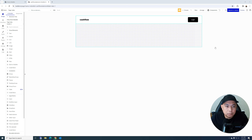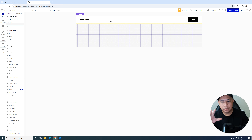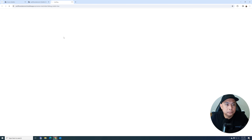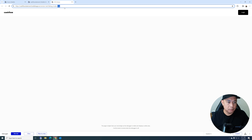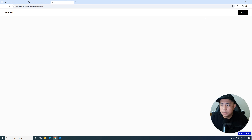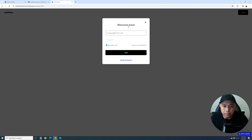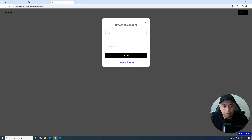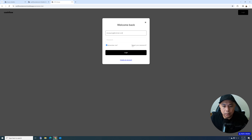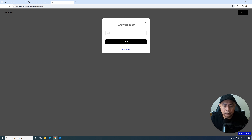Today we're going to create a login pop-up. When you click a button, it's going to pop up a window where people can log into your system. If they don't have an account they can create one, if they already have one they can log in, or if they forgot their password they can reset it.